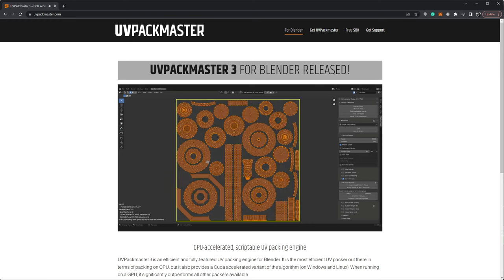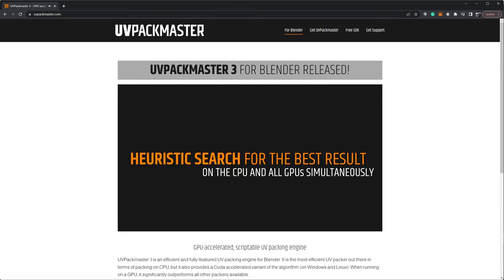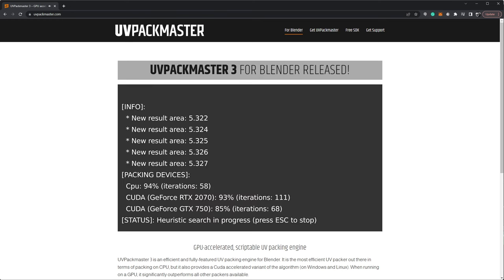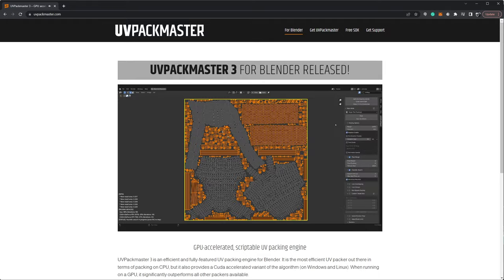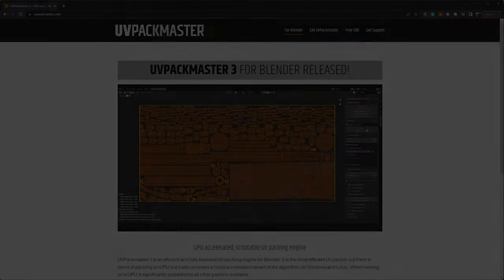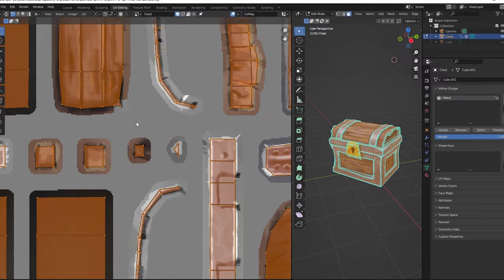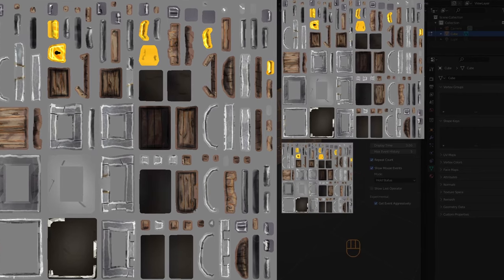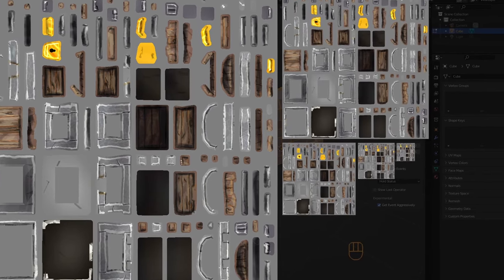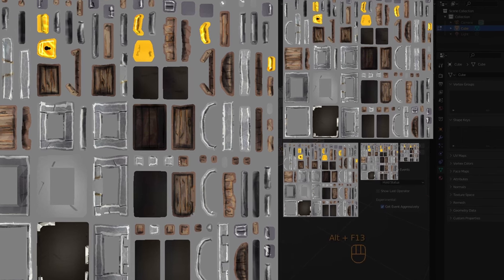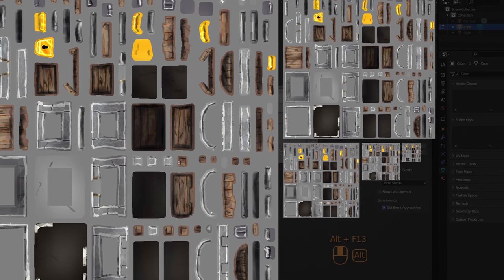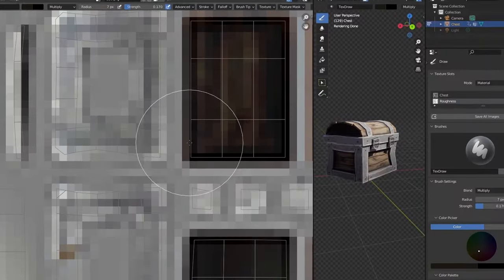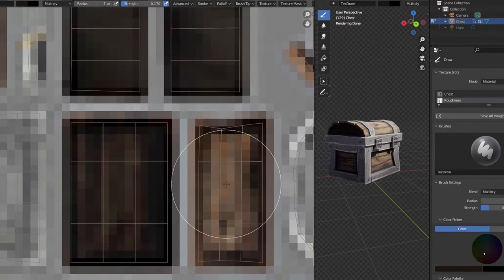I'm not sponsored by them, but I am impressed by the heuristic combined CPU and GPU packing algorithm, and it did a great job to pack the UVs. Last week, with the chest, we spoke about the importance of having margins and bleeding of pixels outside the UV islands to avoid seams, especially during mipmapping. This add-on has a great feature where you can type in the margin needed in pixels.